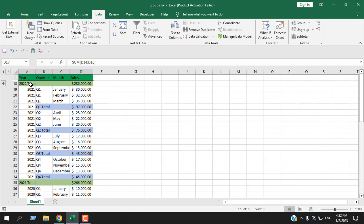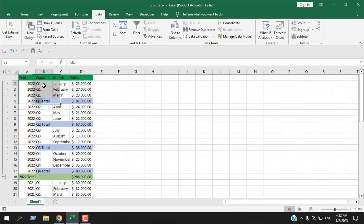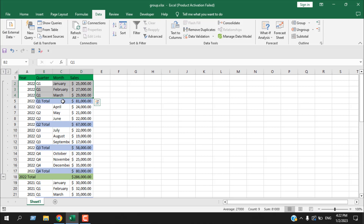If I click minus, I get a clear summary of what I have in 2022 — a total of 286,000. Now if I click plus and want to get a summary for each quarter, I have to select the quarter rows. I'm going to select the first quarter, and note I didn't select the first quarter total row because I want that row visible and the others hidden.